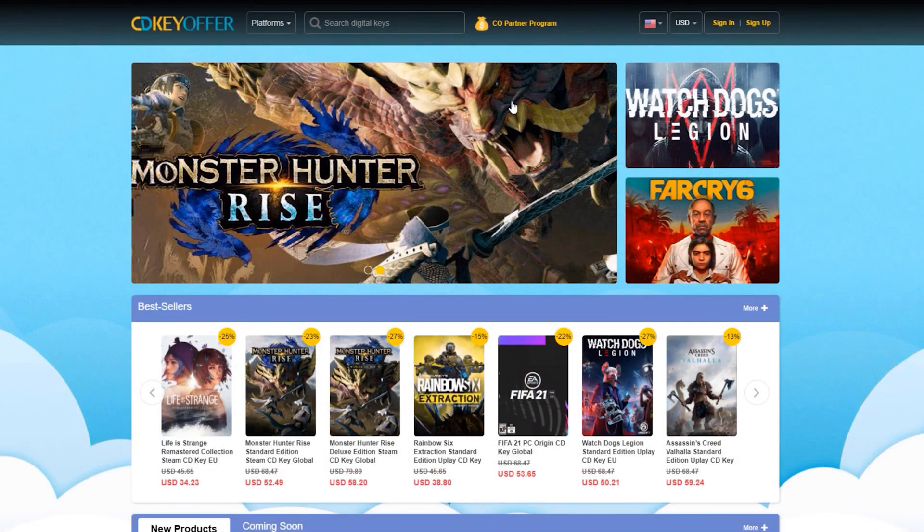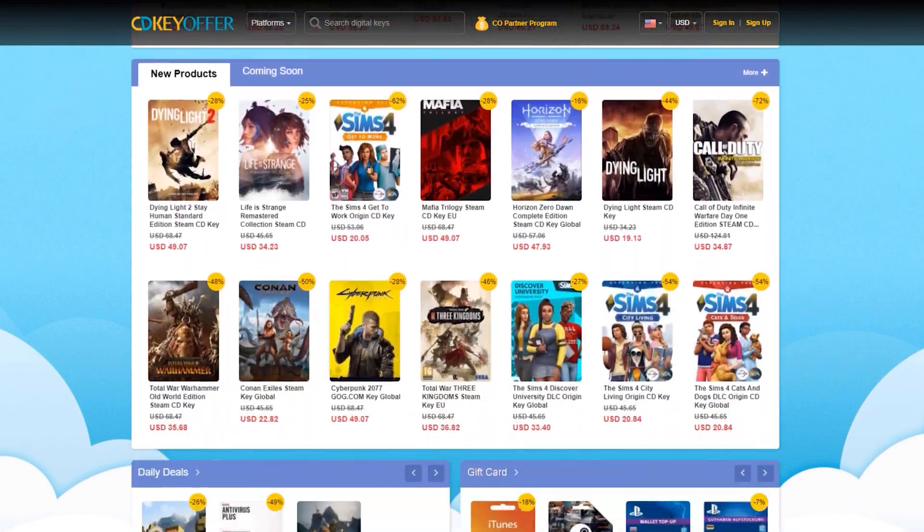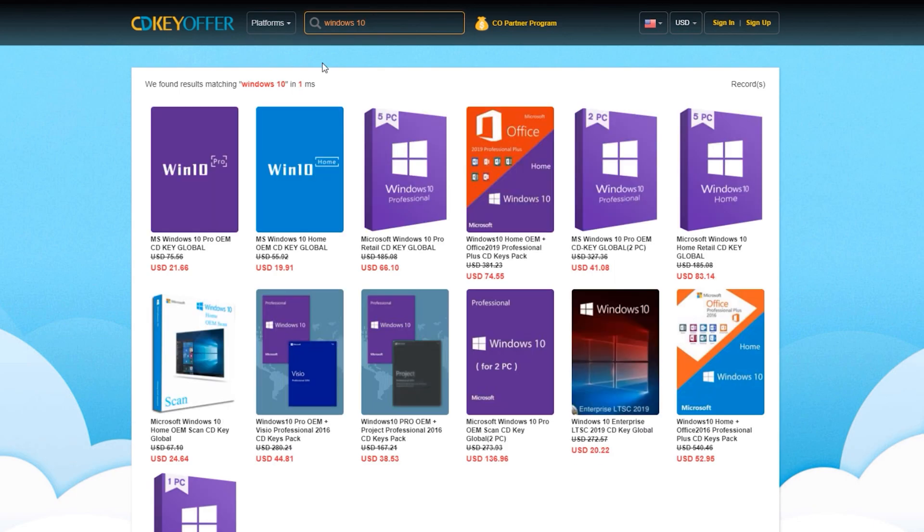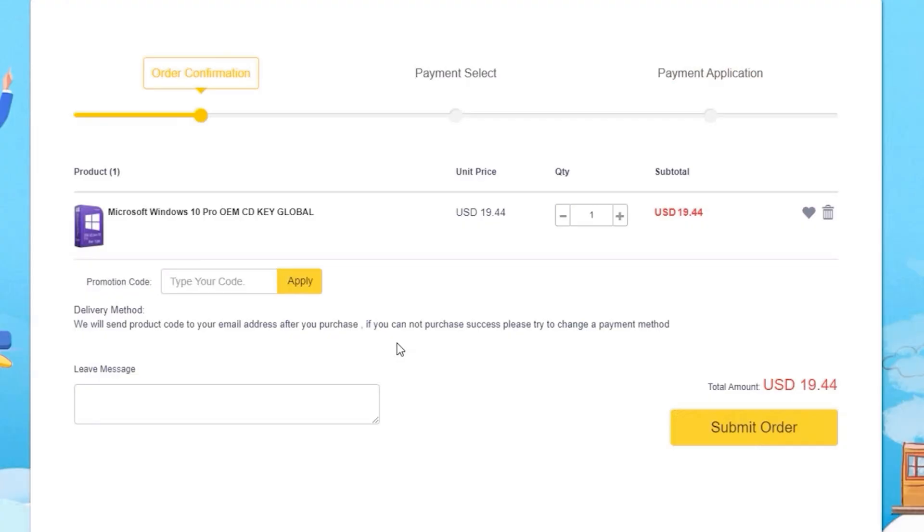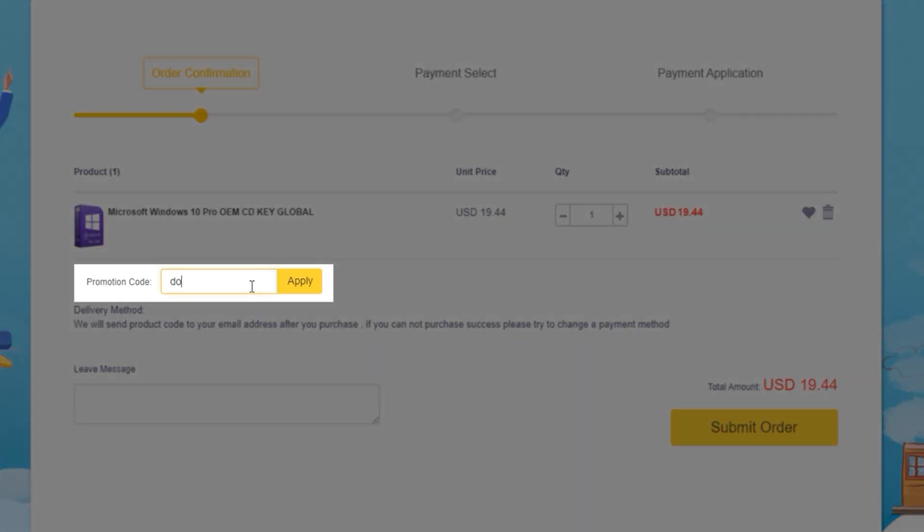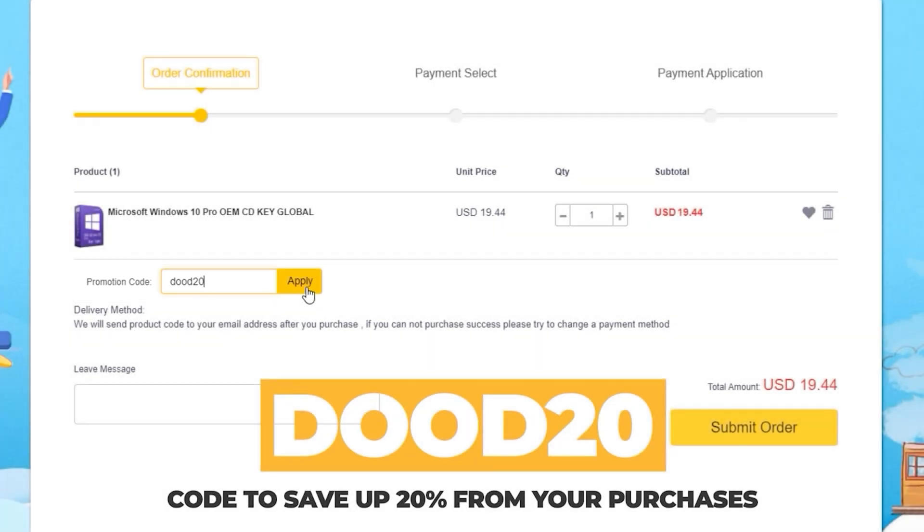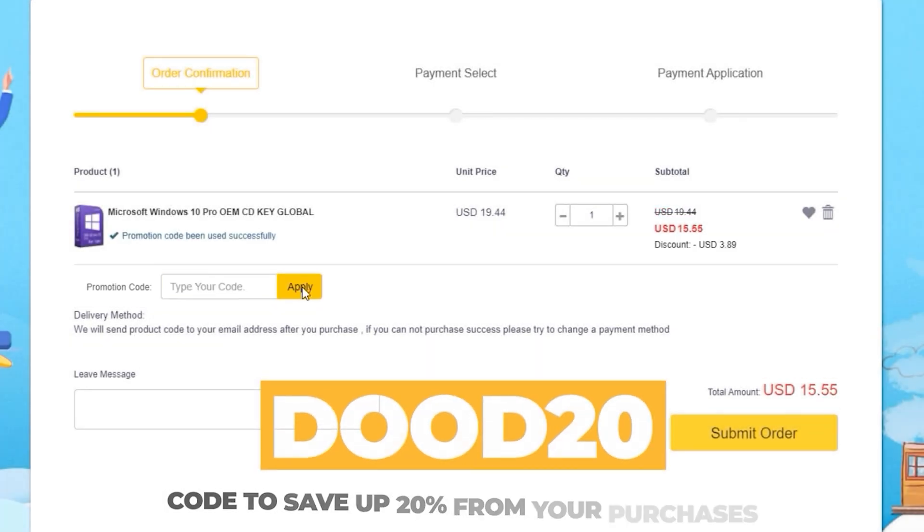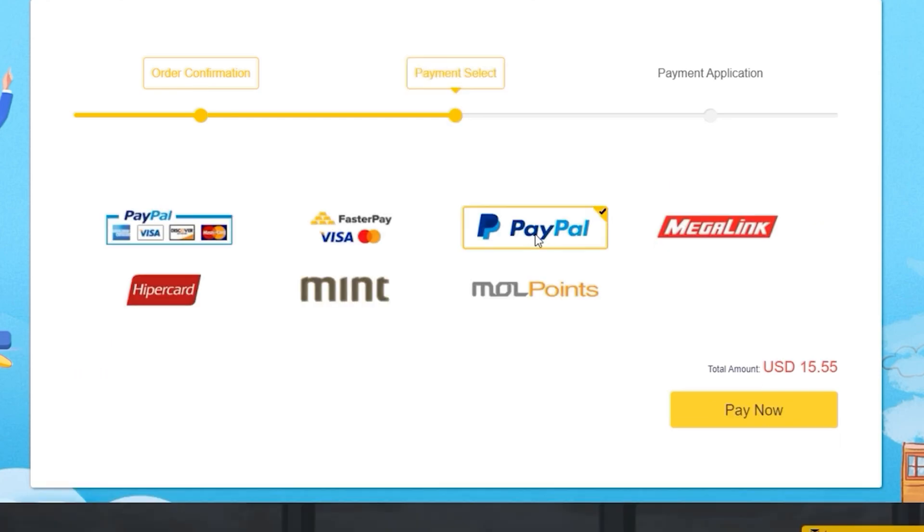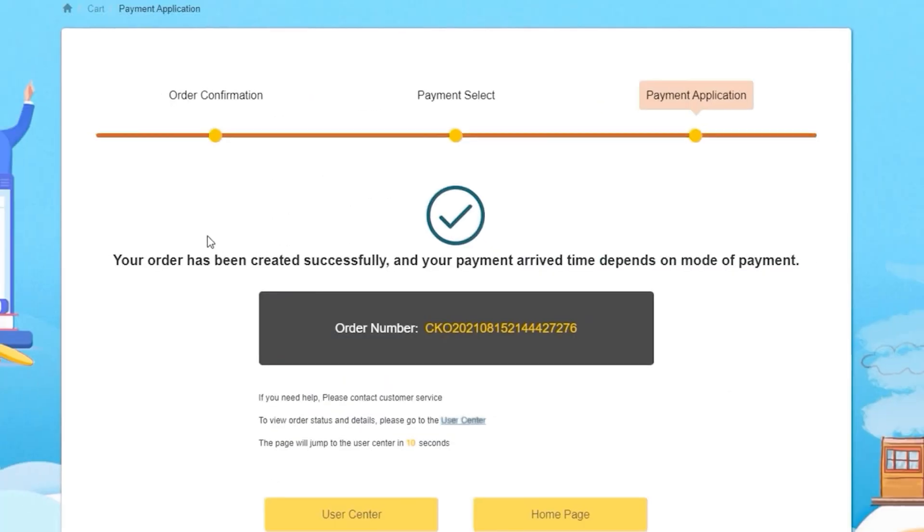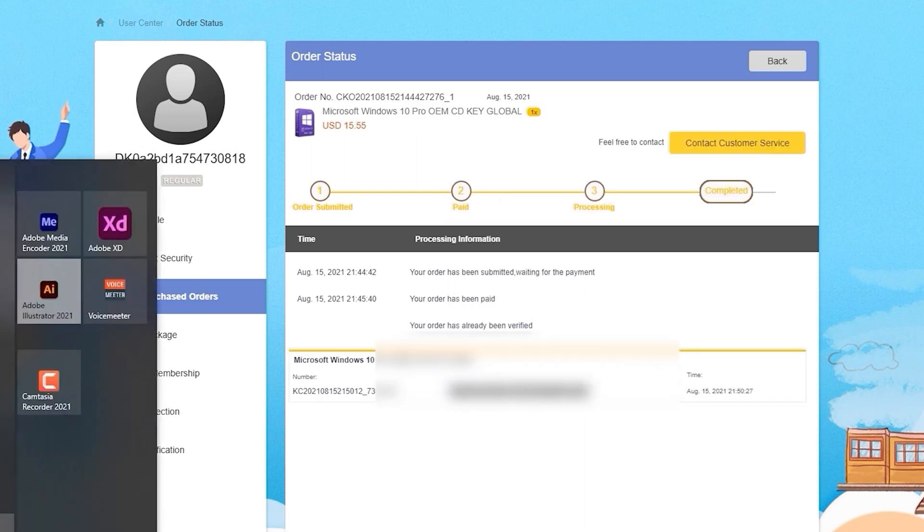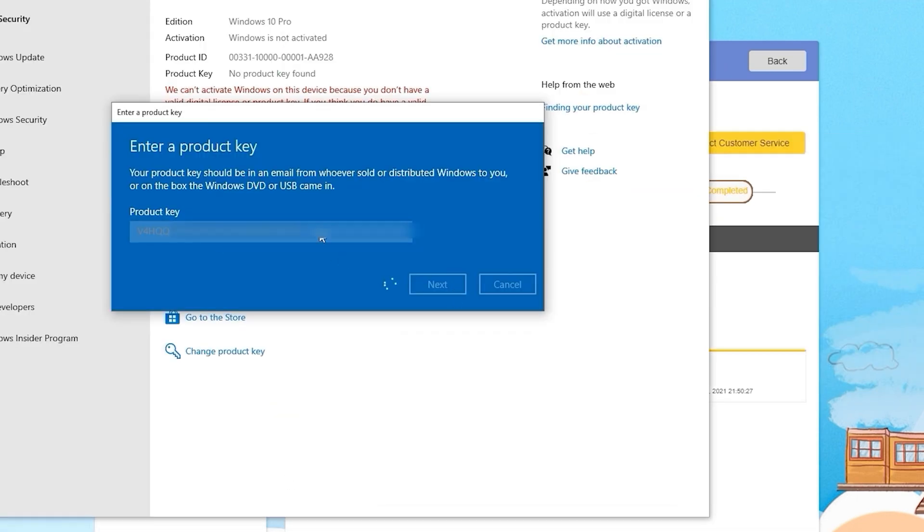CDKOffers.com is an all-in-one website where you could buy licensed keys. Just simply look for whichever software or games you're looking for and click on the Buy Now button. I know their license keys are already cheap, but want to make it cheaper? Simply enter DUDE20, which is an exclusive discount code that will give you a 20% discount from your purchases. Then enter your payment details and you should immediately receive the key once the payment has been confirmed. After receiving the key, you can then activate your software or games instantly.